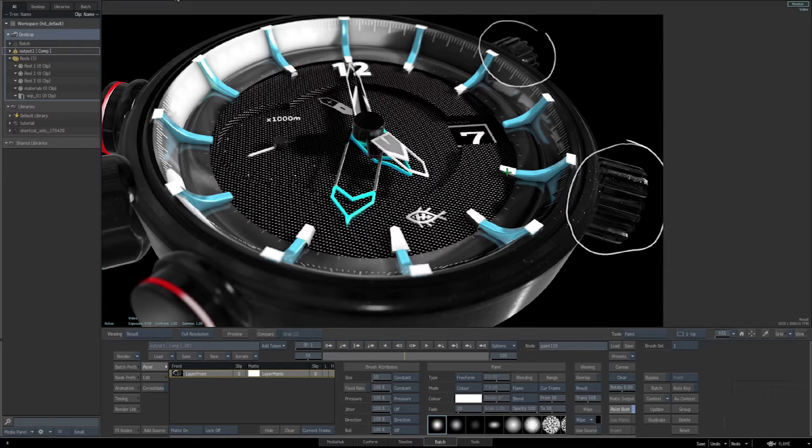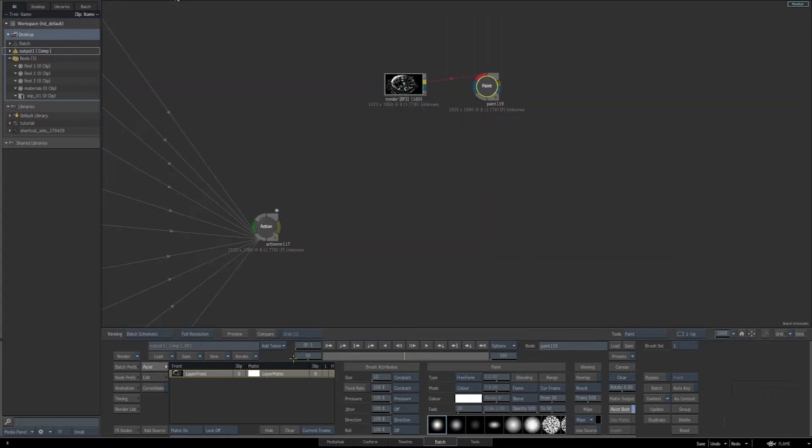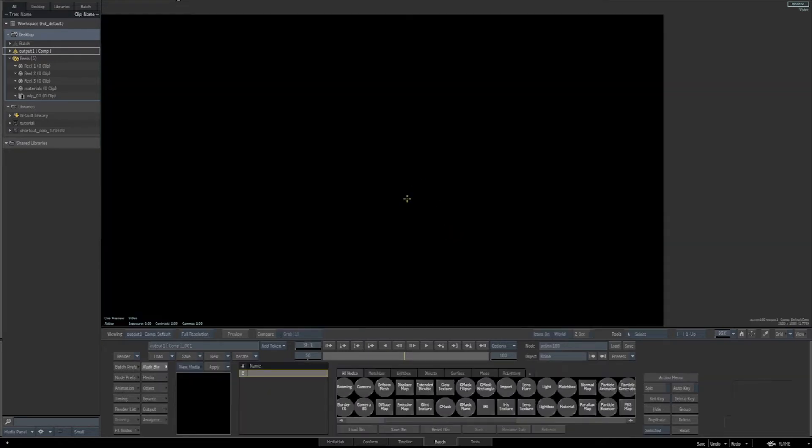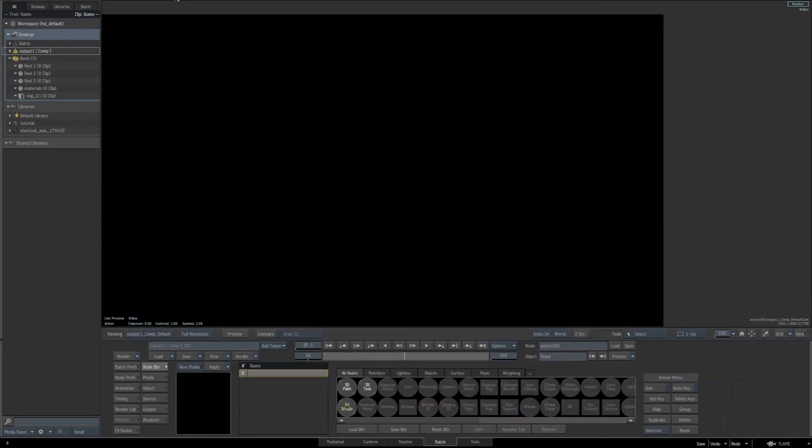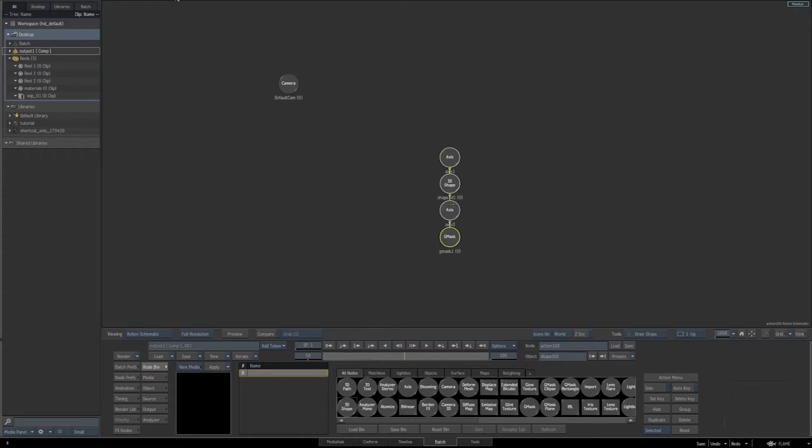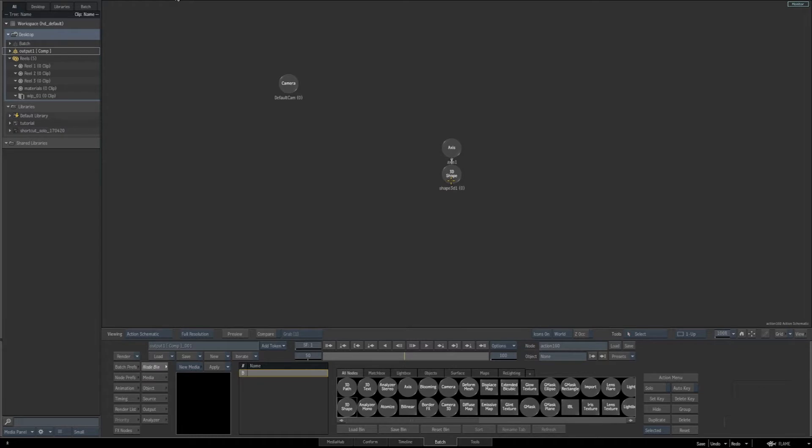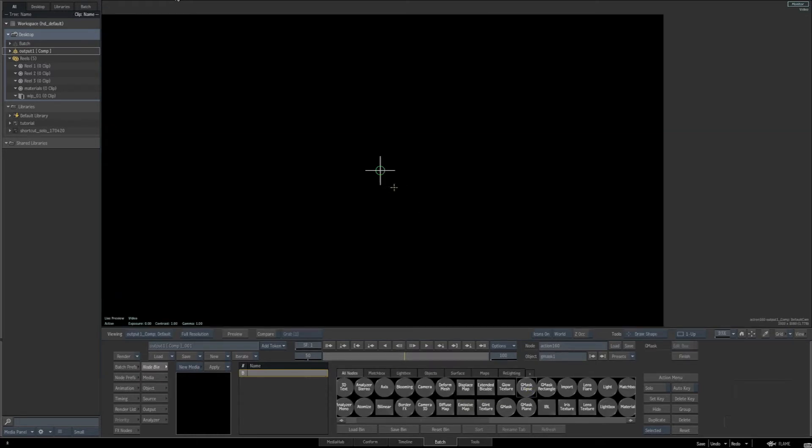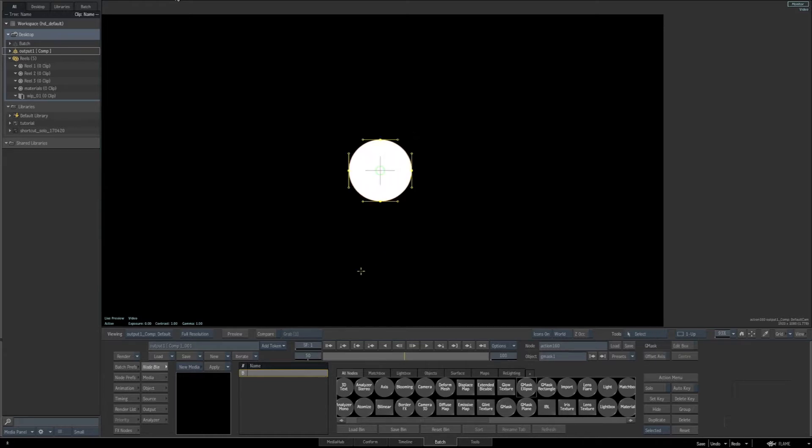So as always, let's go into our batch schematic and add an action node into our scene. Go to the end result and add our 3D shape. We're going to delete the Gmask and the axis that comes with it by default because we want to use a specific shape Gmask. Select our 3D shape and then go down to our bin and hit the G key to access our Gmask tools and drag a Gmask elliptical into our schematic. In the end result view, we're going to click and drag while holding the Alt and the Shift key to create our shape.